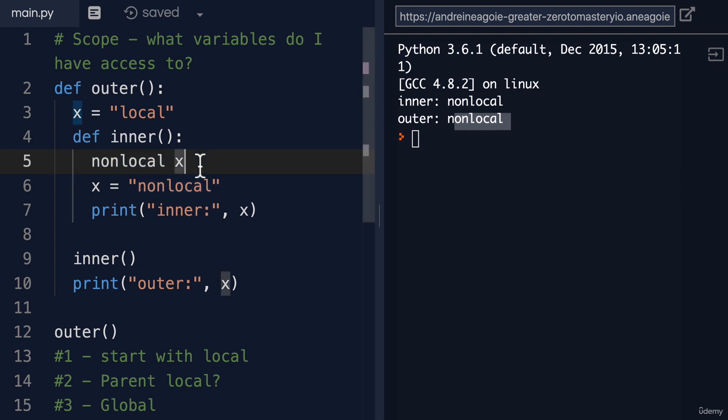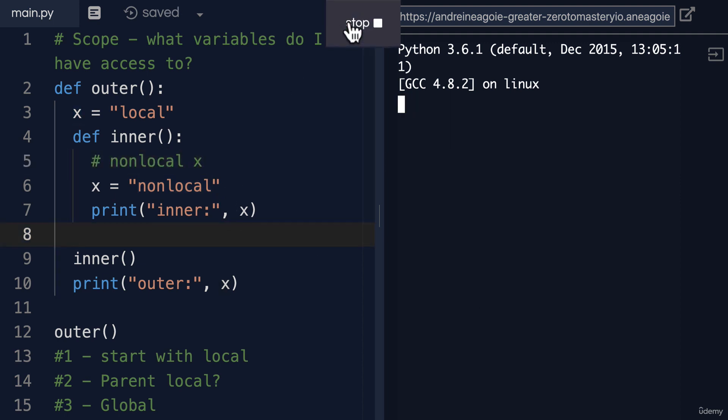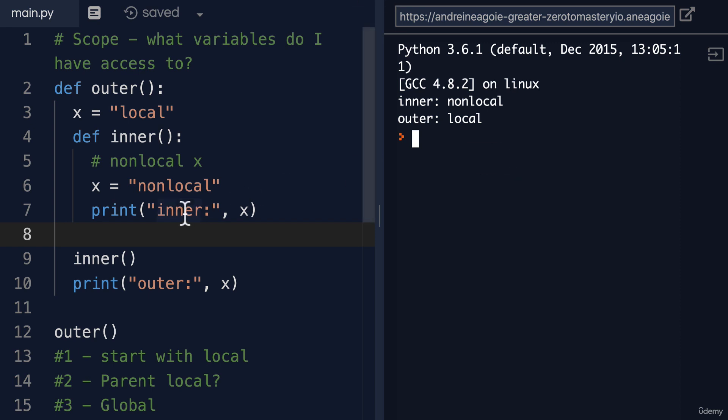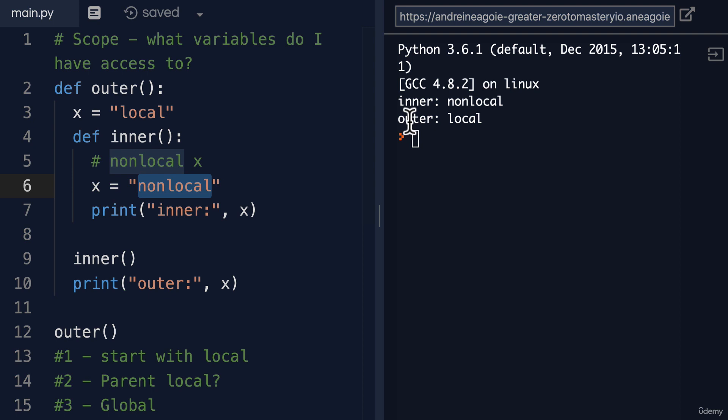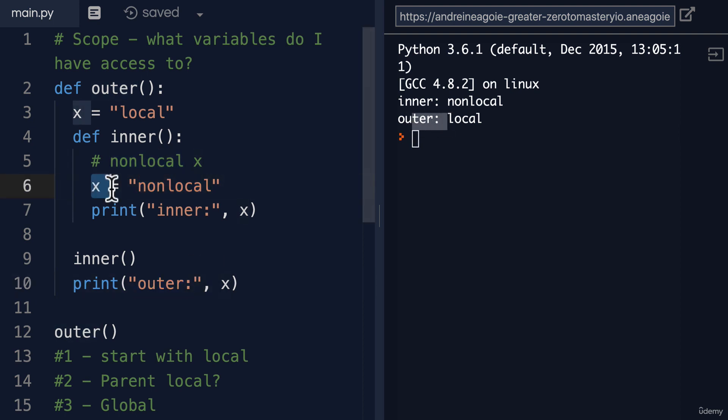If I remove this line and let's comment it out and I click run, you see the difference. Now we have the inner non-local, but then the outer local hasn't been modified because this is a new variable.